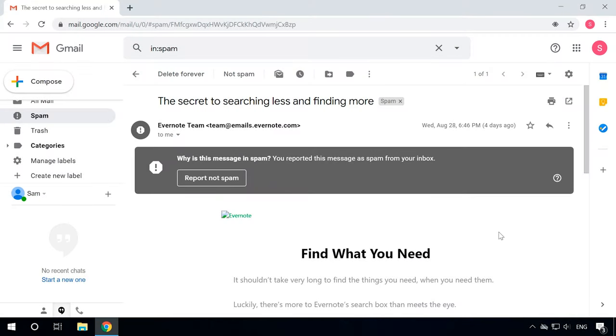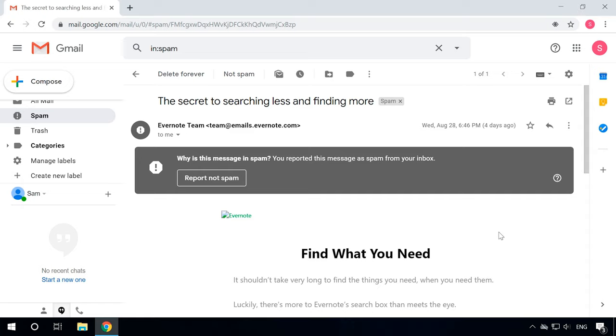Gmail automatically sends suspicious emails to the Spam folder, and the emails you have labeled manually as spam will also end up there. Above every email in this folder, you can see an explanation why it was classified as spam.